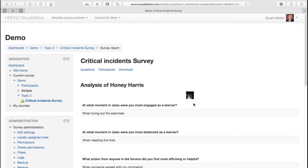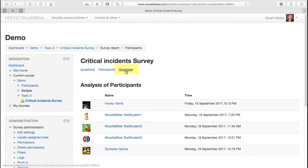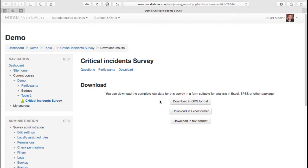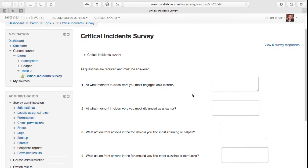And quite usefully we can download those results, so we can download them as an open document format for Libre Office and OpenOffice, obviously Excel, and also as a text format, just a simple CSV type file.